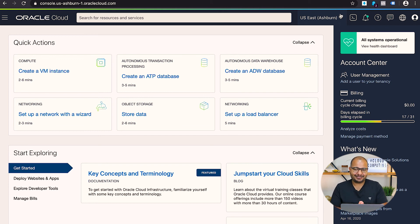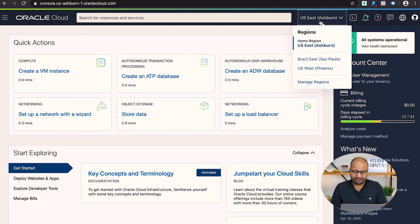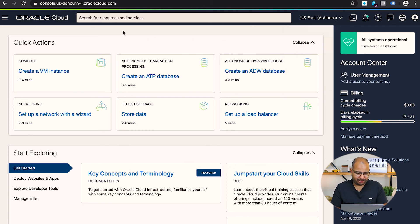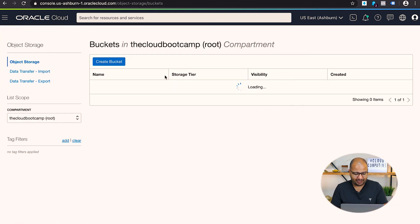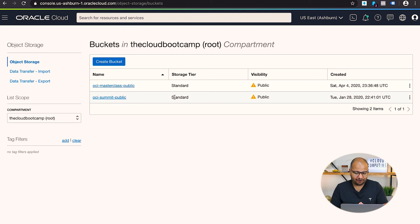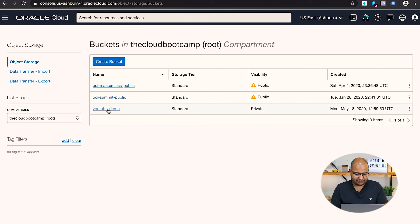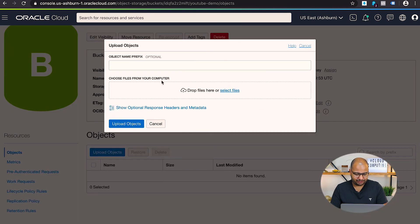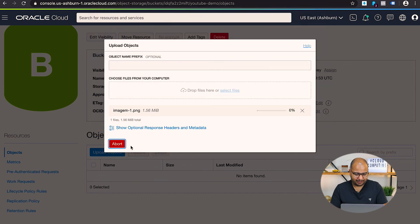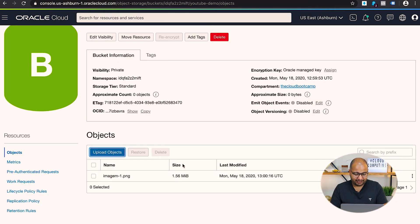I'm in the OCI dashboard now, with my home region set to US East — Ashburn. I'll navigate to Object Storage to see the existing buckets. I currently have two buckets. For our use case I'll create a new bucket called 'youtube-demo', keep the default options, and create it. It now exists in the Ashburn region. I'll also upload one image file to this bucket.